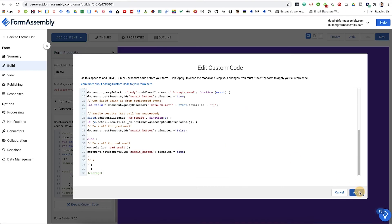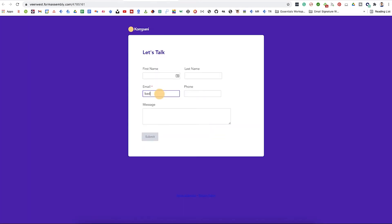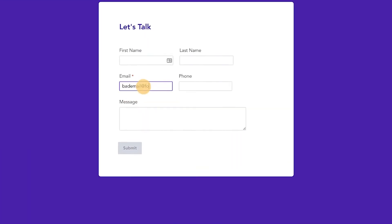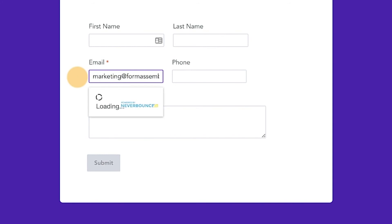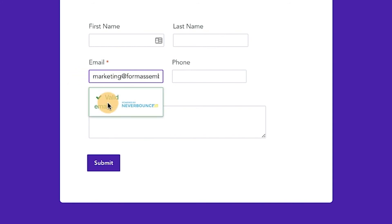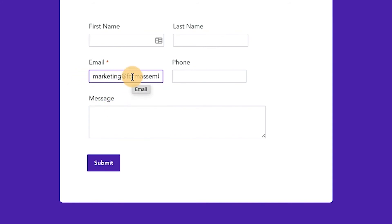Once you've completed the code customizations, save and test your form to ensure it works as expected before embedding it on your website or sharing it with your users.